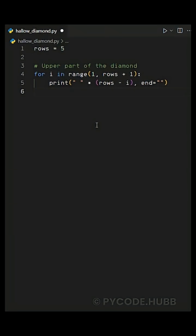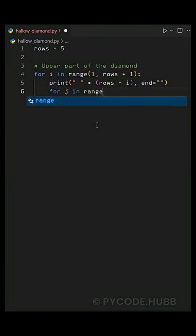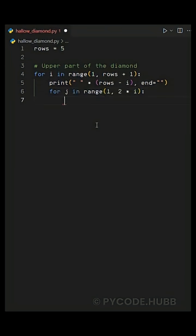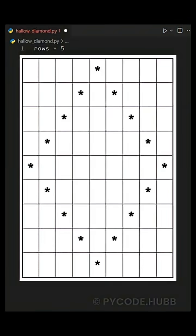Then we start another loop using for j in range of one comma two times i. This helps us print stars in a wider shape as we move down.